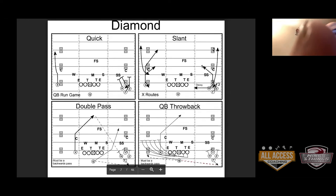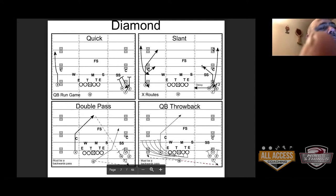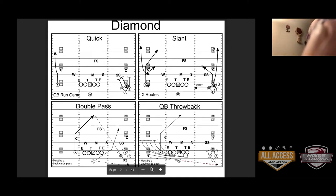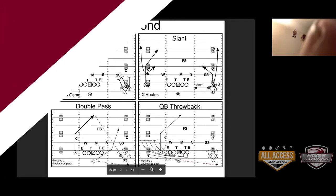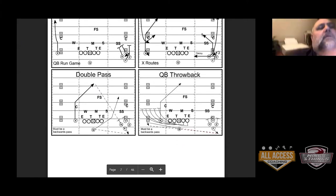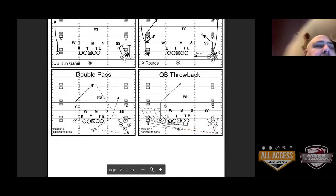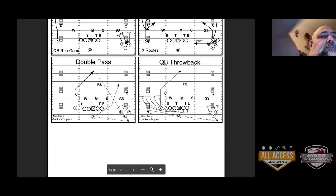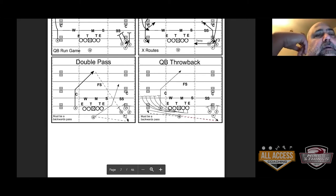We could throw the wide receiver one on one to the left, or we can run quick screen — that's basic, we just go Diamond quick. On the slant: once they get used to you running quick all the time, you can come and run slant behind them when they all run up on the quick. We love the double pass off the quick, coming back to that one wide receiver. Then the QB throwback was another great play — we throw to the Diamond and throw back to the QB, running that screen with the QB. I've got film on that I'll be showing you.